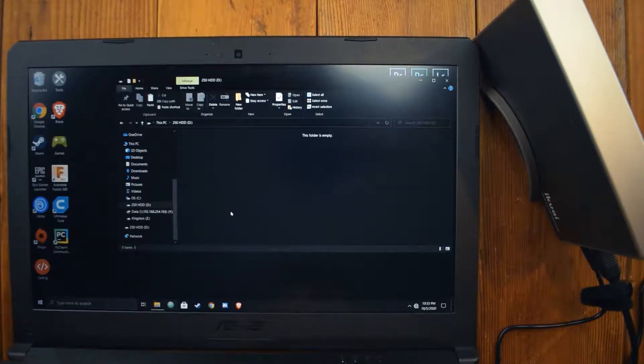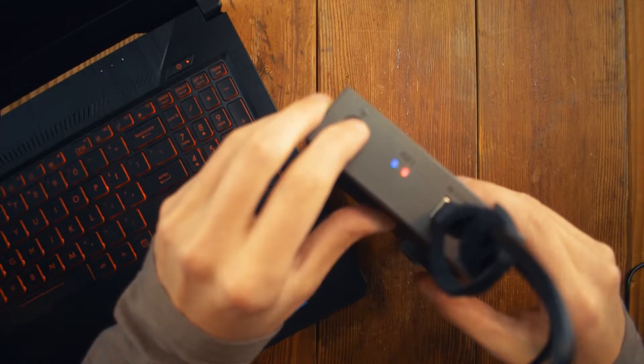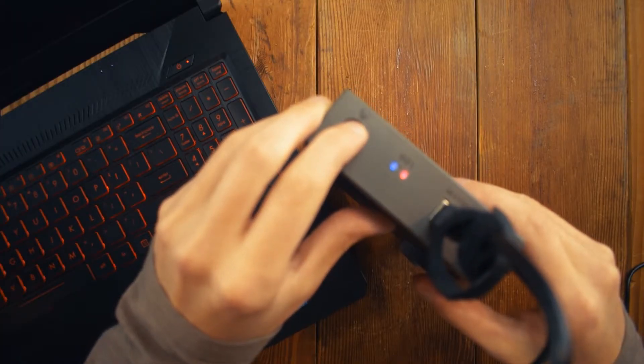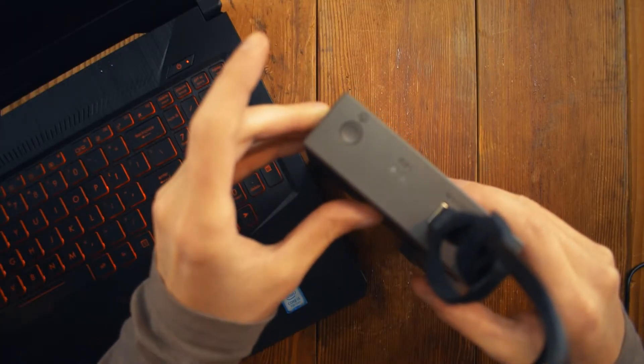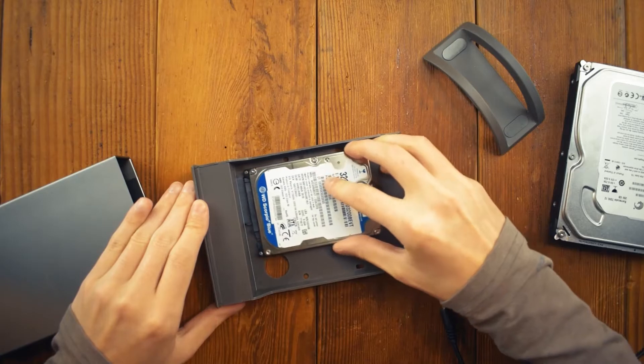Once you're done using the drive, just hold the power button for several seconds until the lights turn off, and that's literally it.